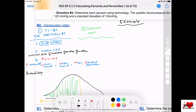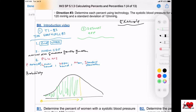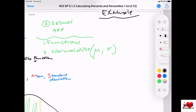The first thing you're going to click on is Functions, and you're also going to look for something called Normal Distribution. You're going to put in there the mean, comma, standard deviation. And then all you need to know for Desmos is the box is equal to your area.